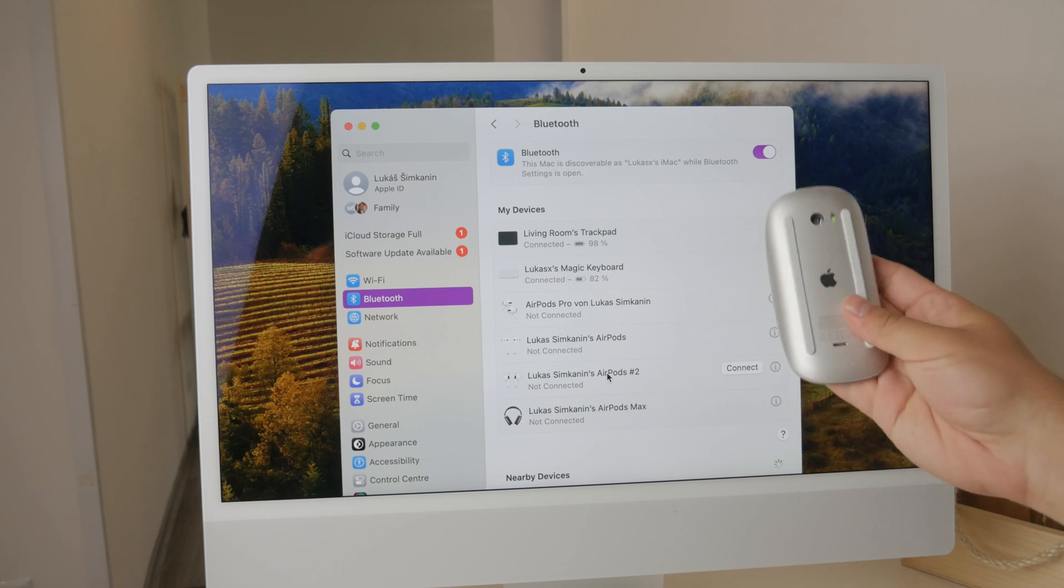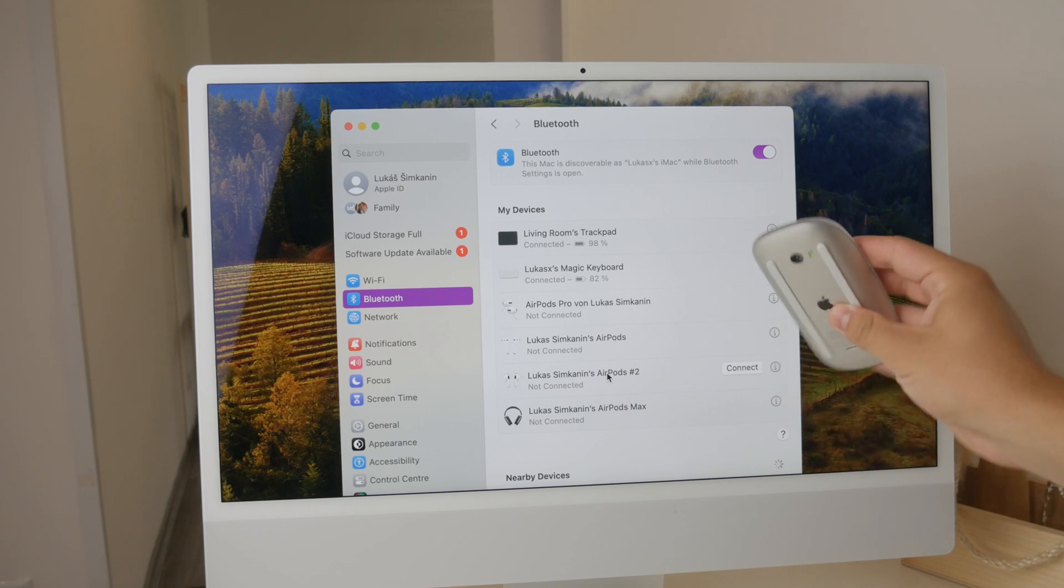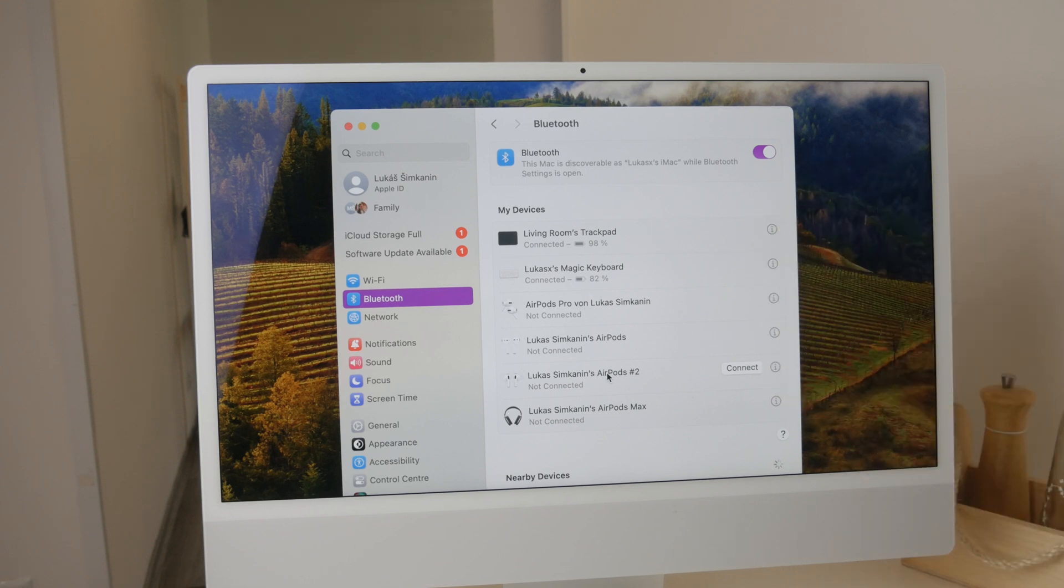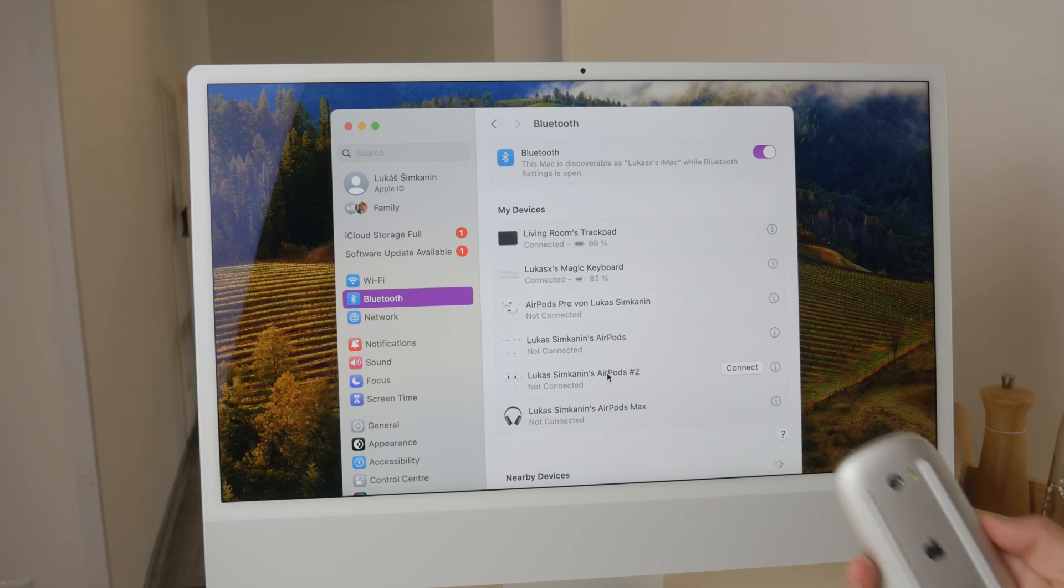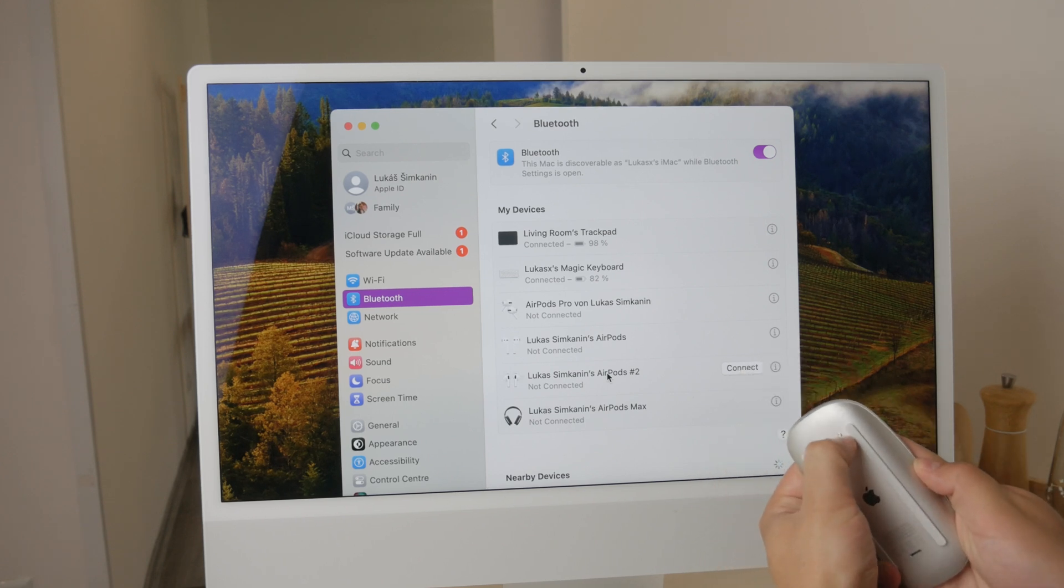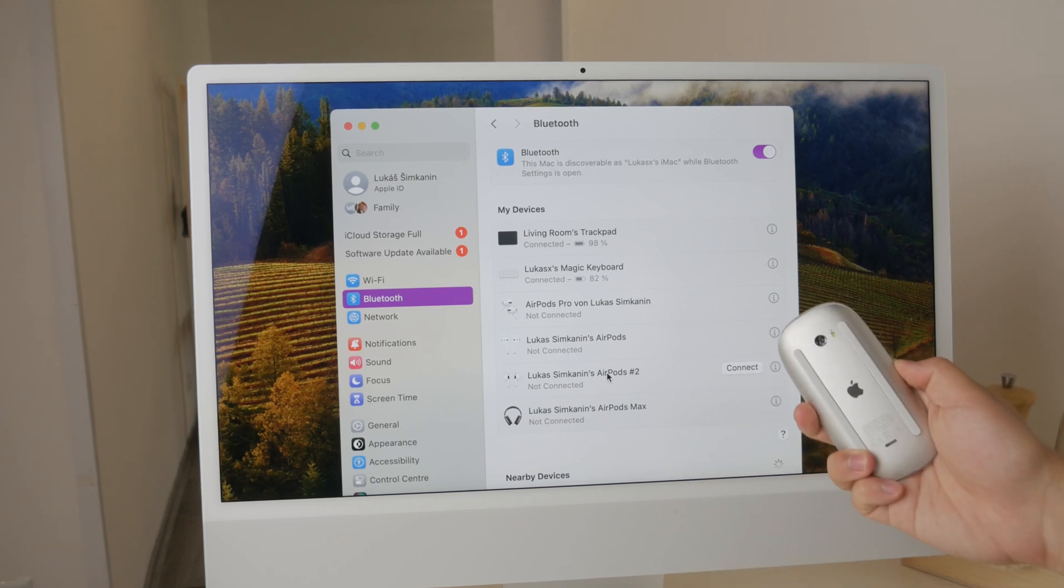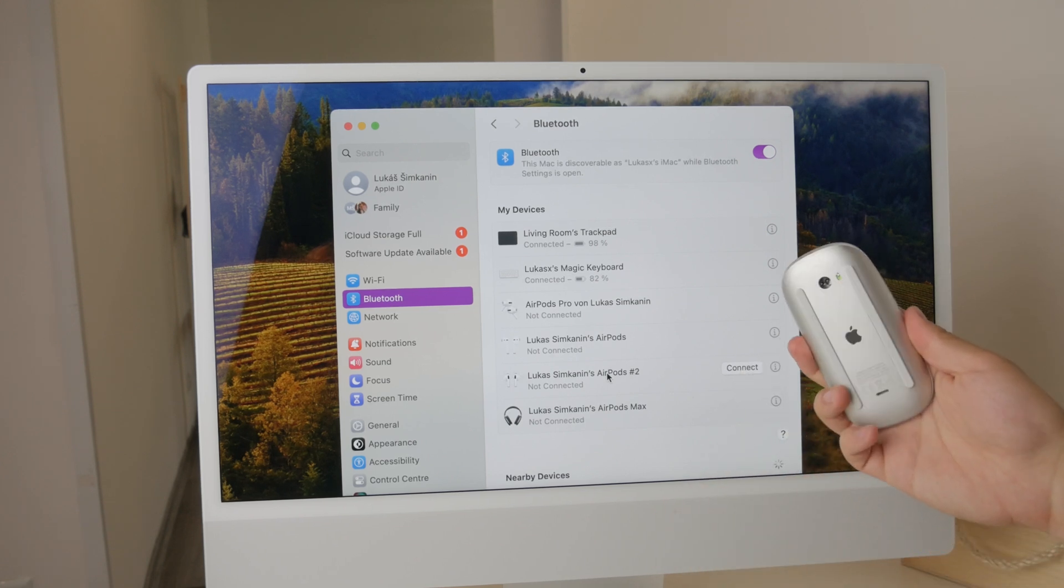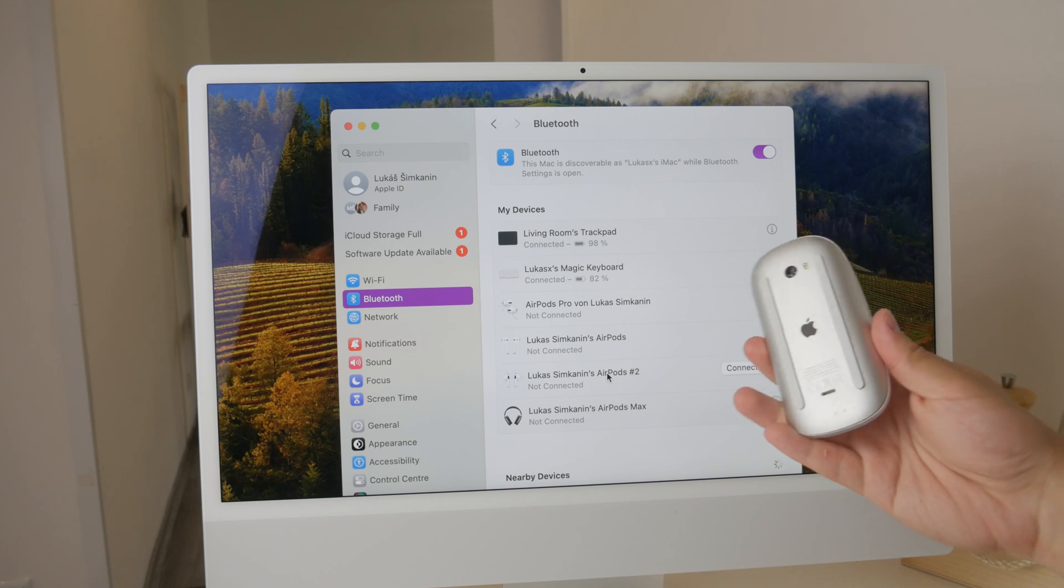Next, flip your Magic Mouse over and ensure that the green switch on the back is visible—that the switch is actually turned on. This indicates that the mouse is powered on and ready to be paired.